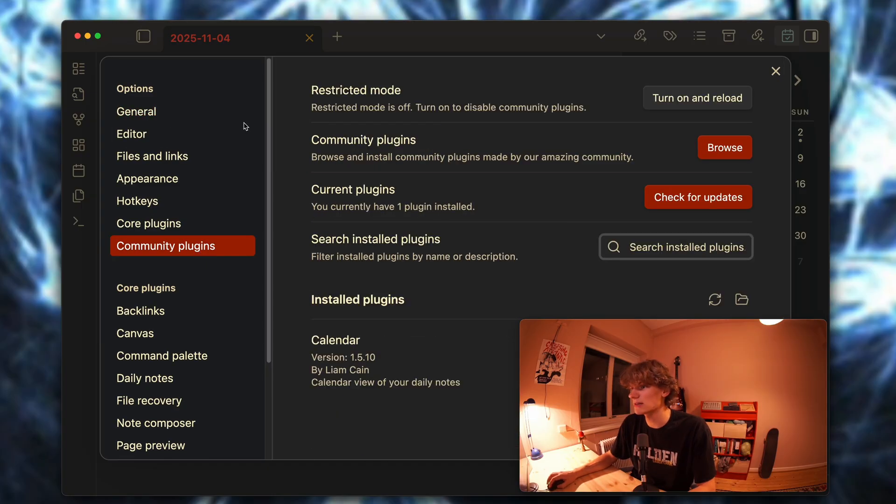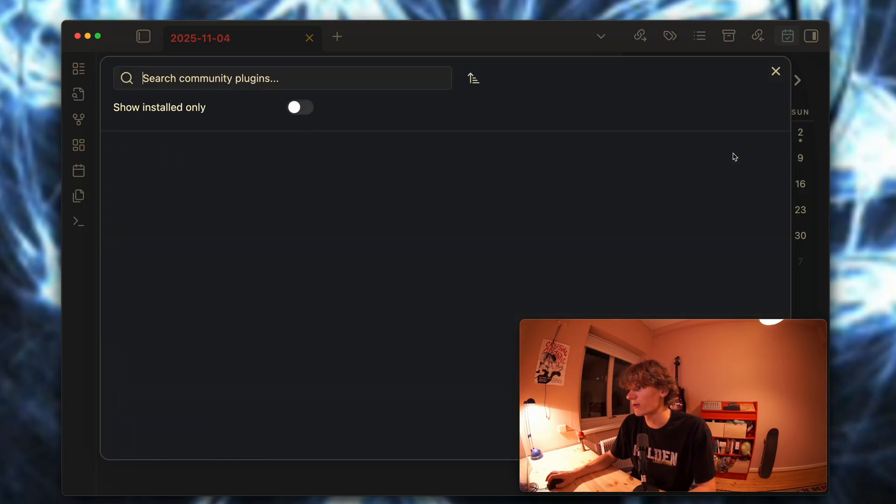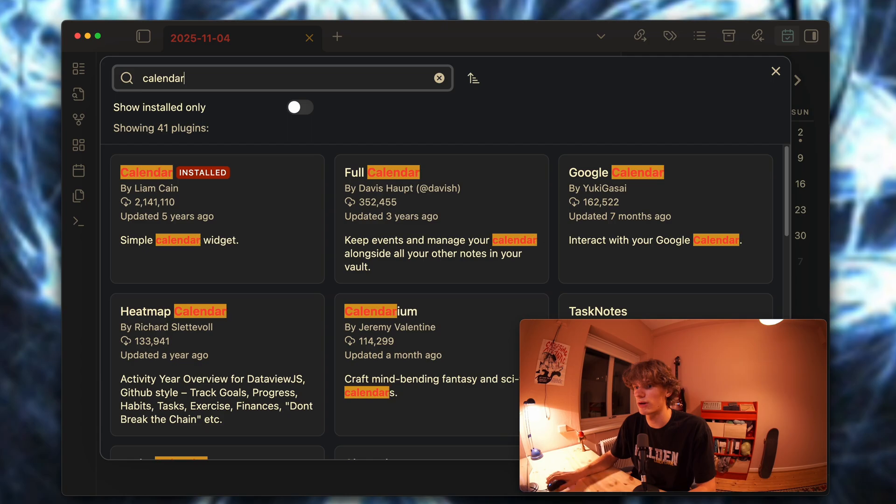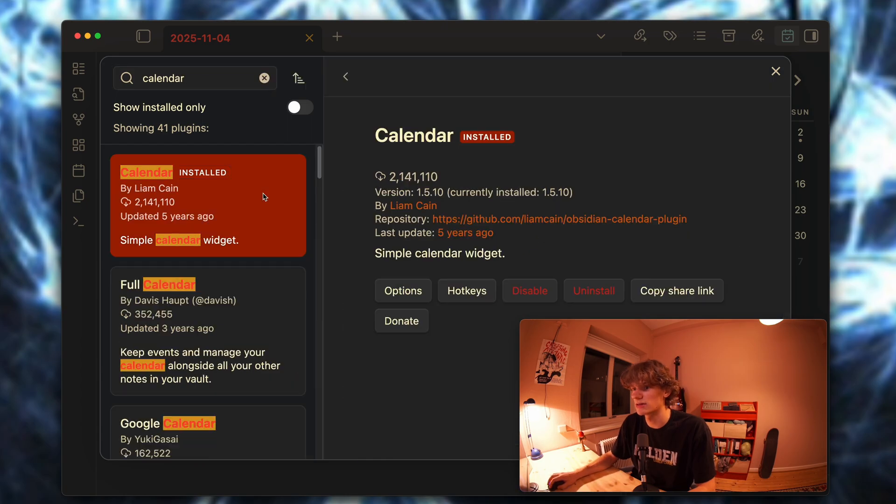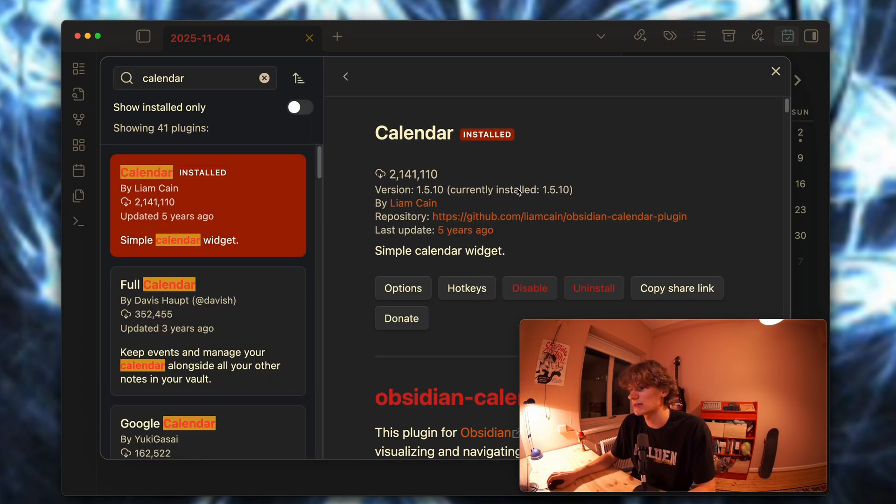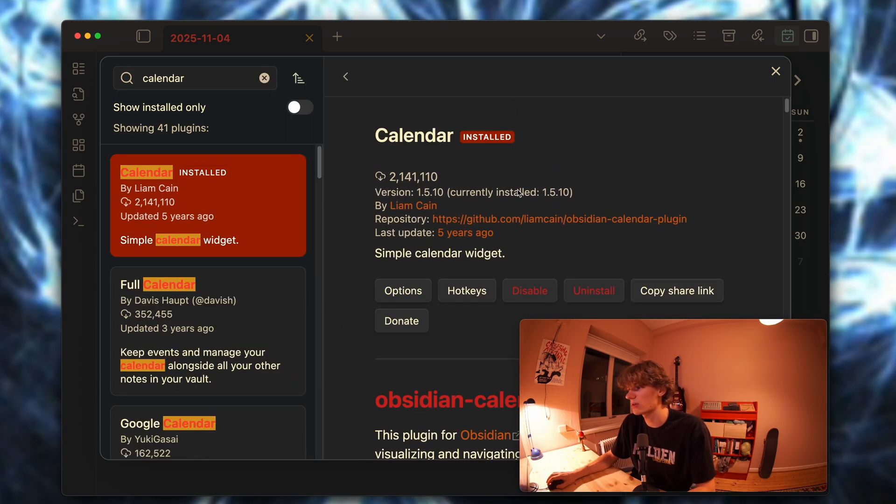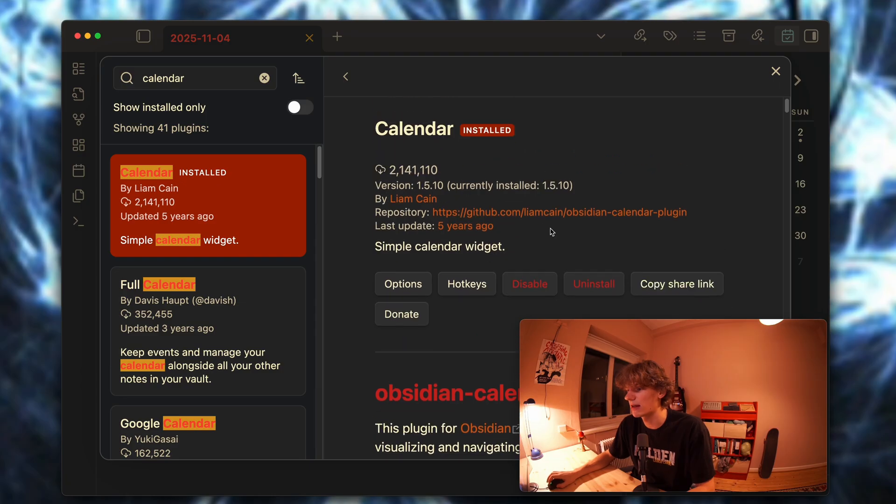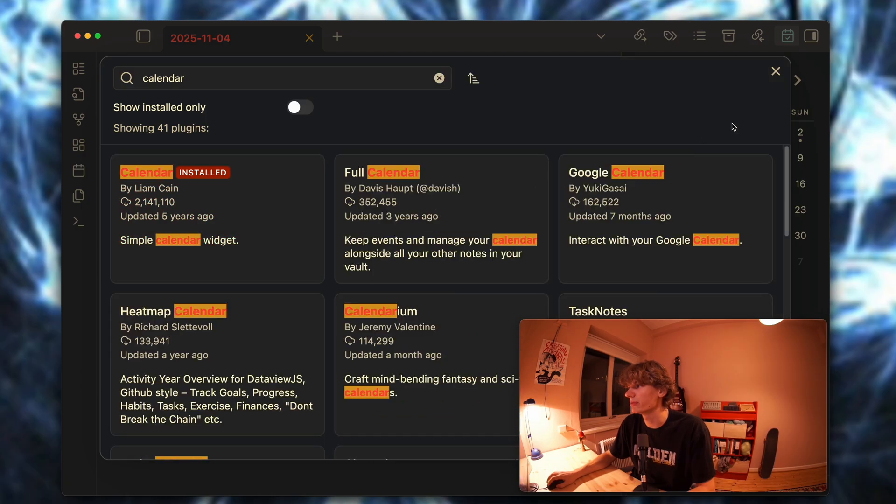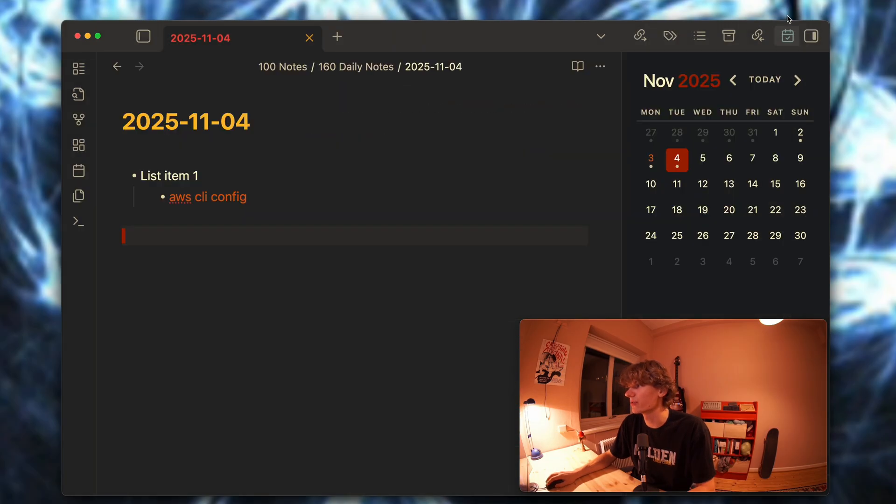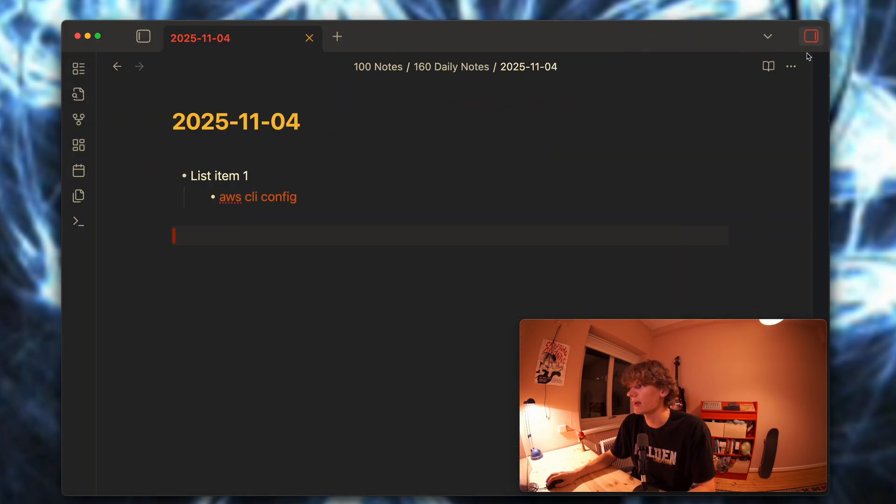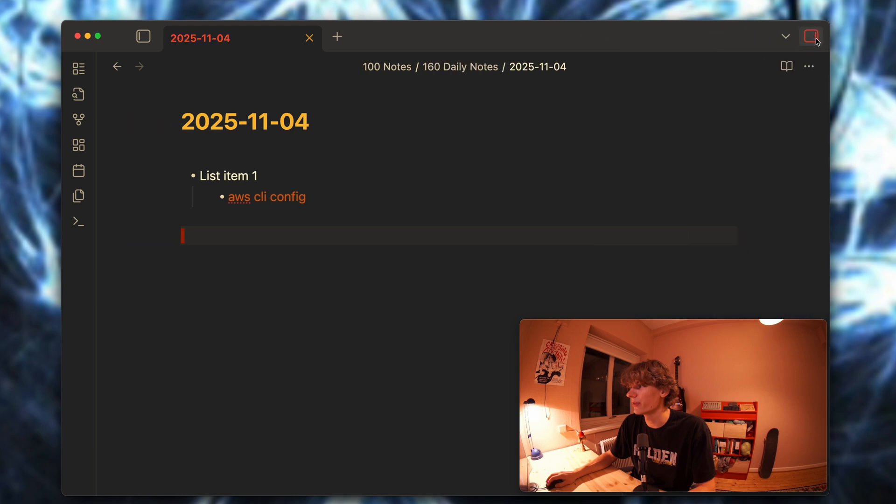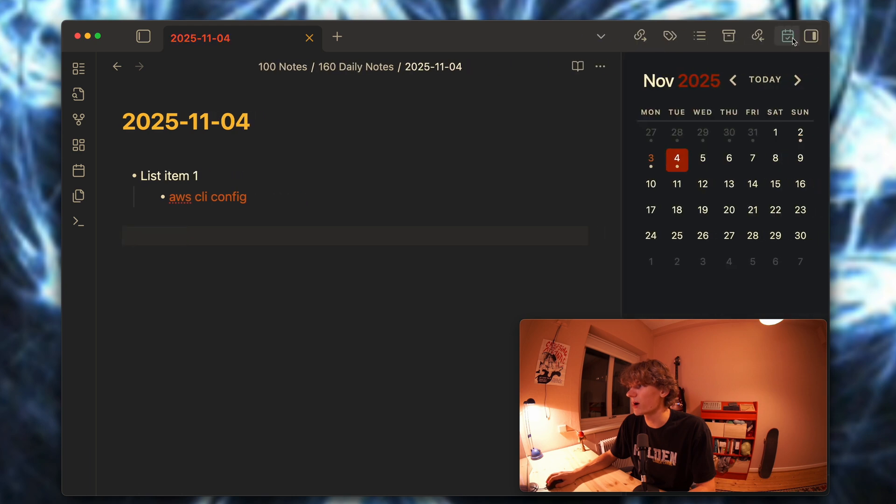Right here you can browse for calendar. In my case this is installed, but all you have to do is hit install here and you should be good to go. Now you're going to have an icon on the right tab here, so open the side view and click this and it should be showing now. Simple as that.